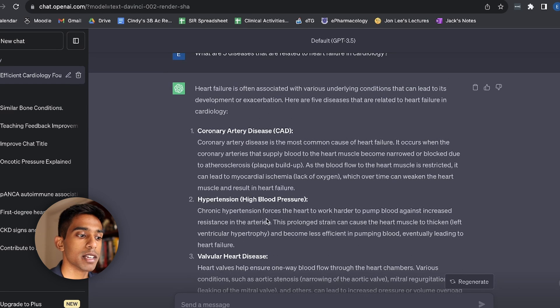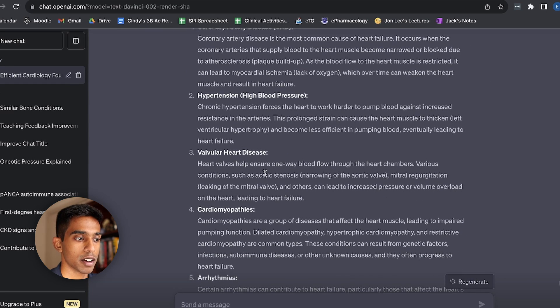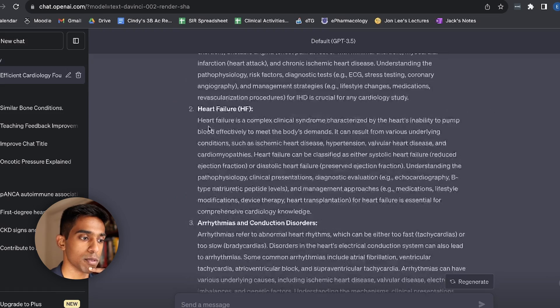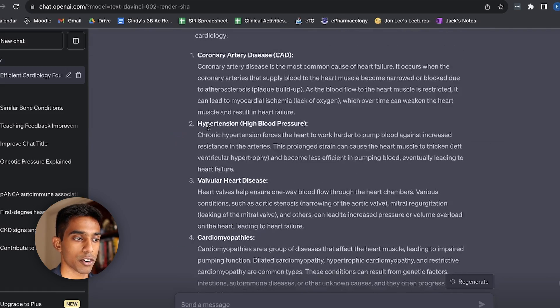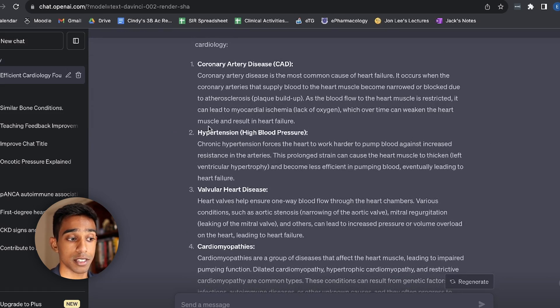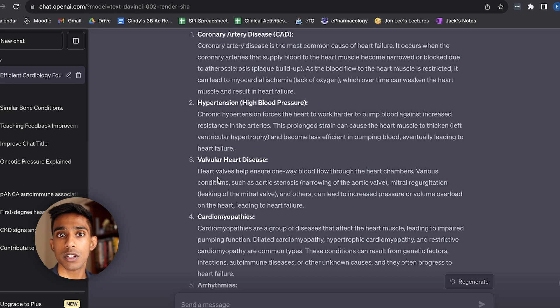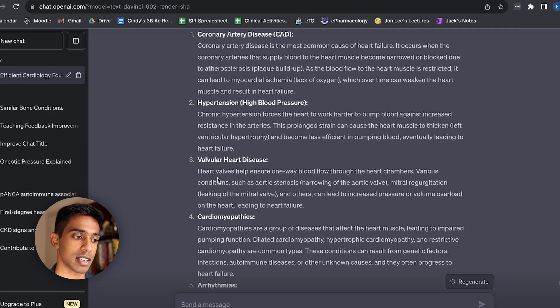So here again, it's given me five diseases. And then of these, I think one of them was mentioned before already, ischemic heart disease and coronary artery disease. They're both the same. And there's hypertension, valvular heart disease. So all of these things are sort of giving me an indication of the things that I could possibly study together with heart disease.